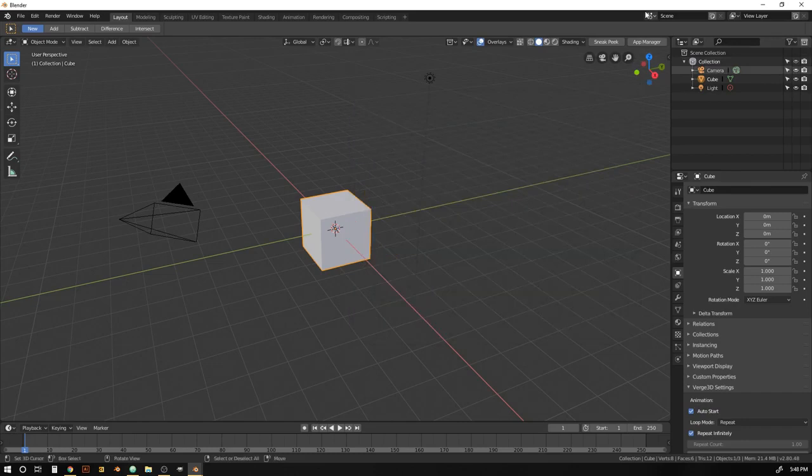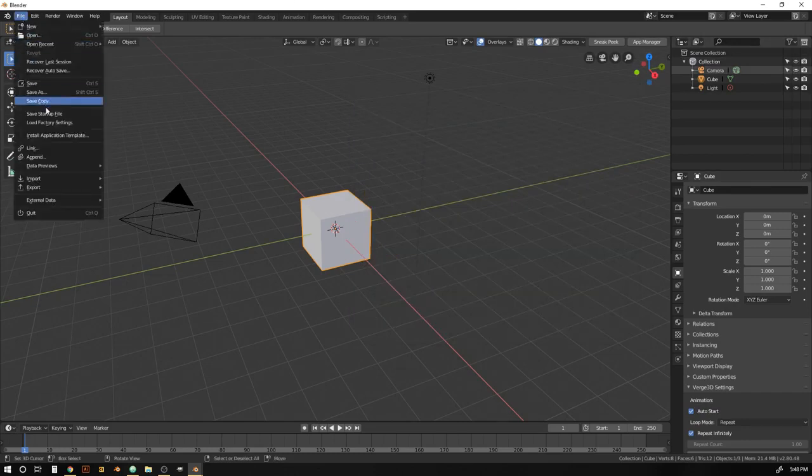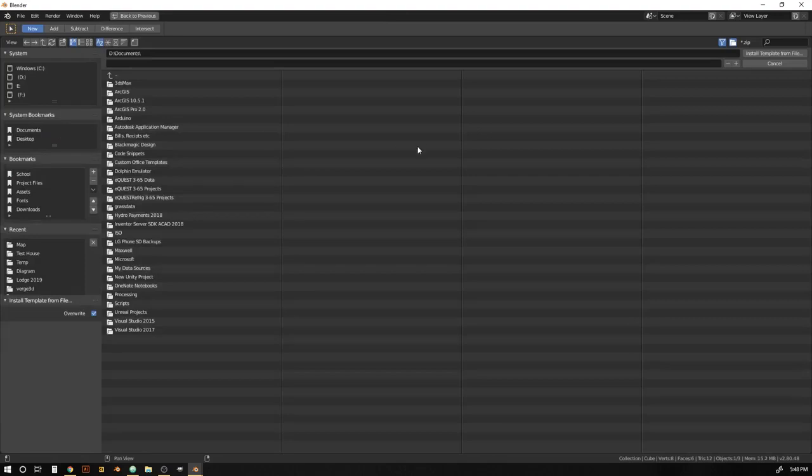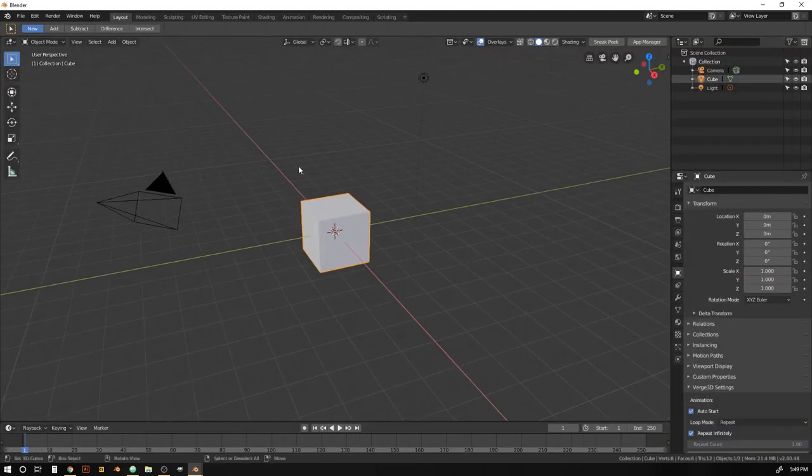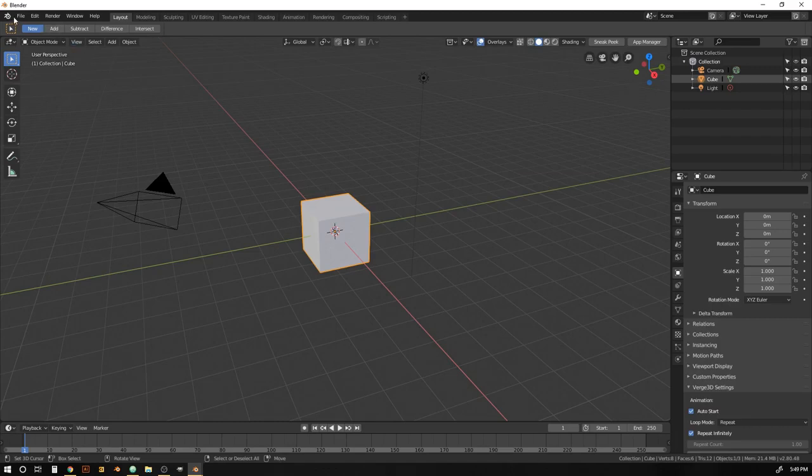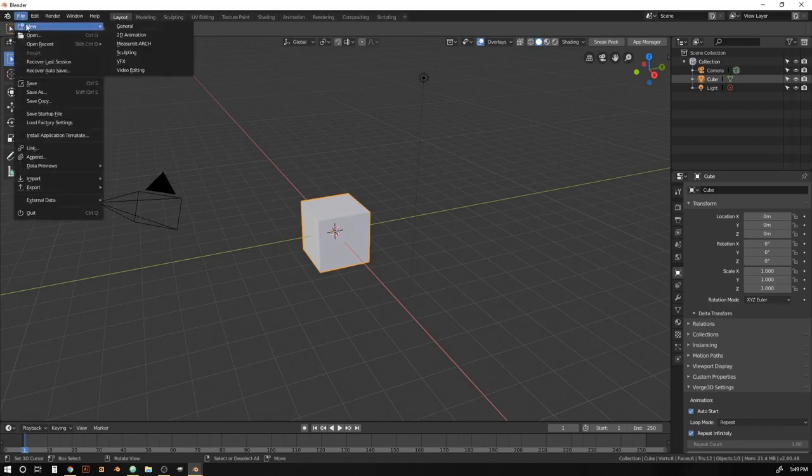So if you want to install the application template, come to File, Install Application Template. Find where you downloaded that application template zip file. And if you double click on it, it'll install it. And then when you come to File, New, you should see this MeasureIt Arc option.